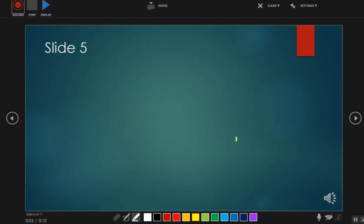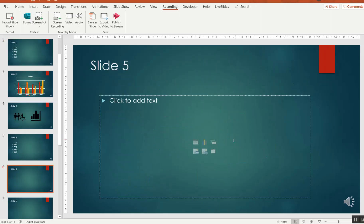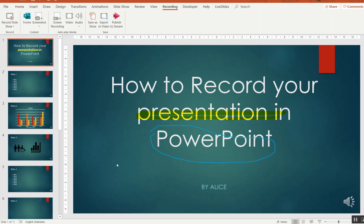After that, save your presentation and send it to the venue through email, or any other medium if it is bigger in size. I hope this feature will help you deliver your presentations.